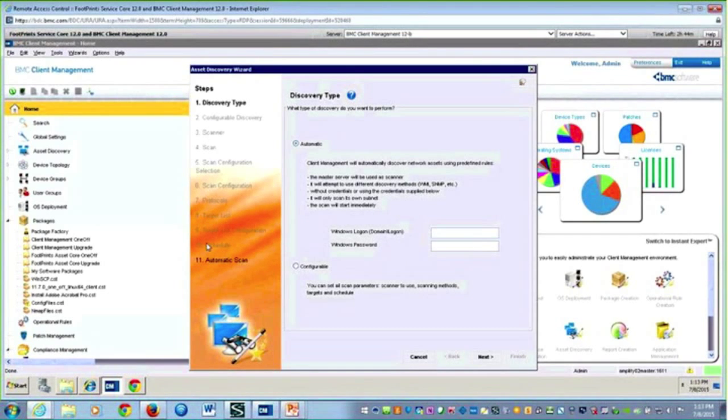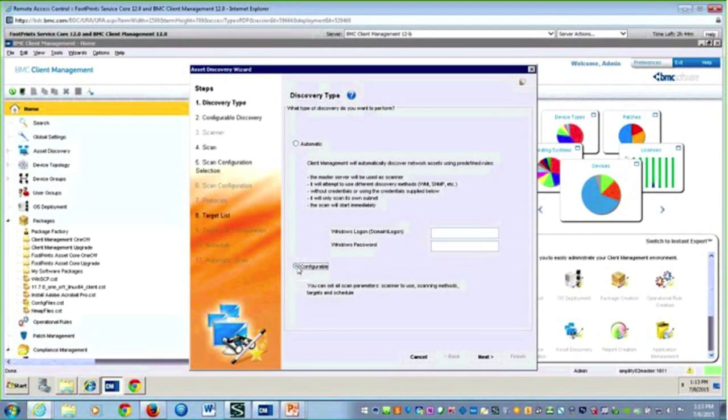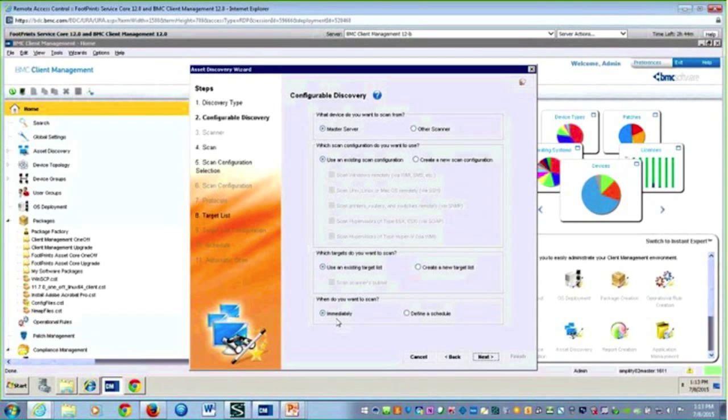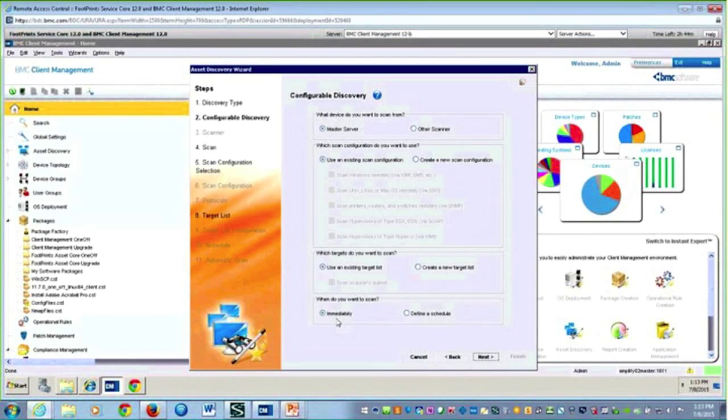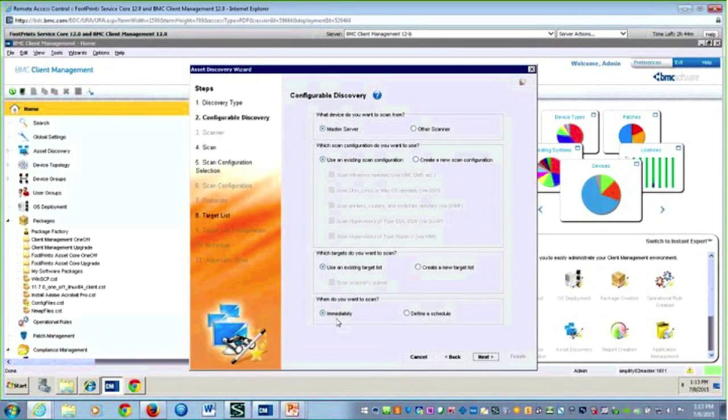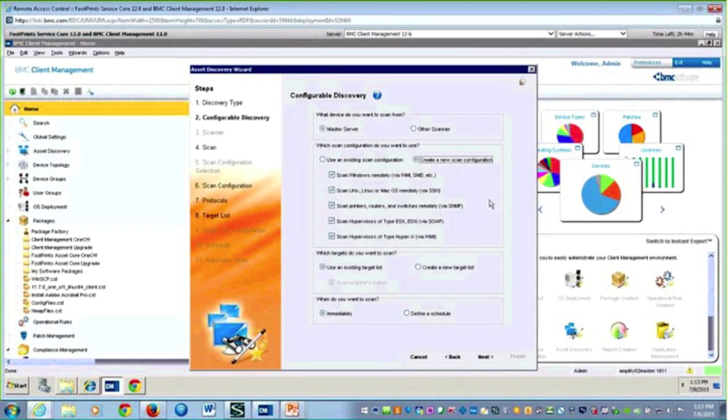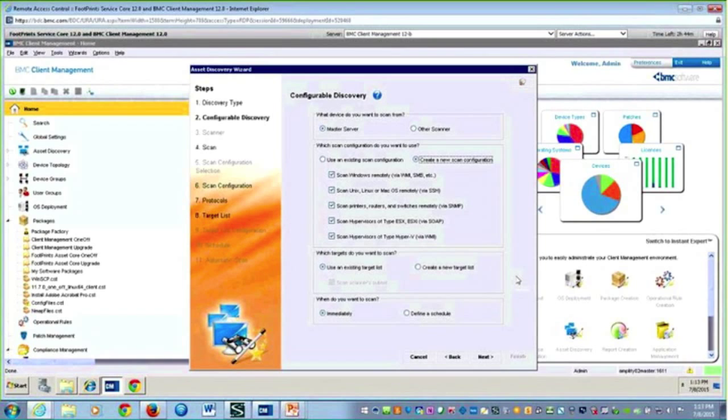I'm going to choose configurable, and you'll notice some additional steps are going to light up here on the left. I'll go ahead and hit next. Now it's asking some additional questions. You'll remember from the topology I had that master server. If I had another scanner in my architecture, I could choose that, but we're just going to opt for the master server. I'm going to opt for a new scan configuration.